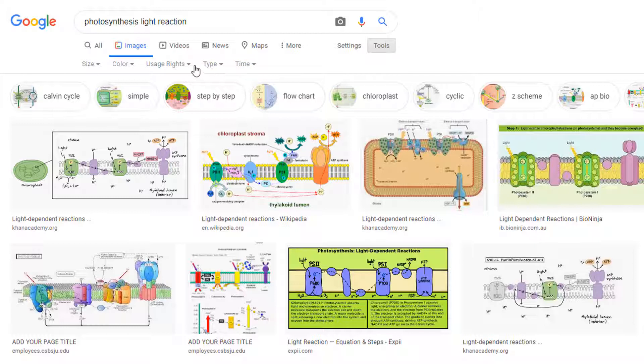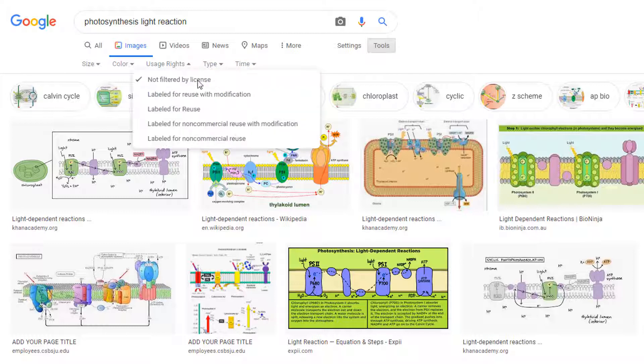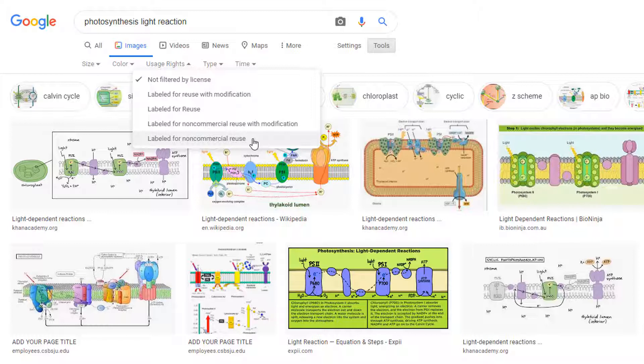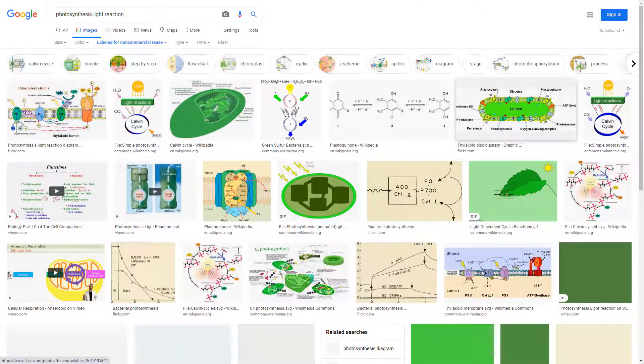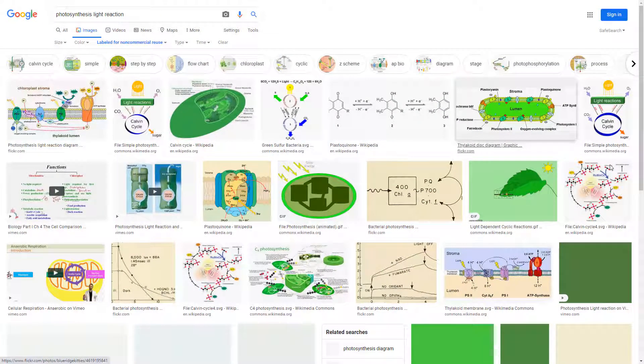The Usage Rights setting is particularly useful for finding images with less copyright restrictions that you can use in assignments and presentations. For instance, our search results for Photosynthesis Light Reaction can easily be limited to images labeled for non-commercial reuse with the Usage Rights filter.